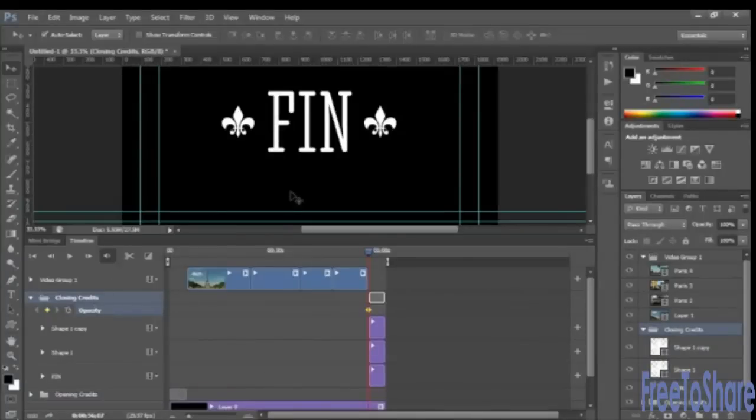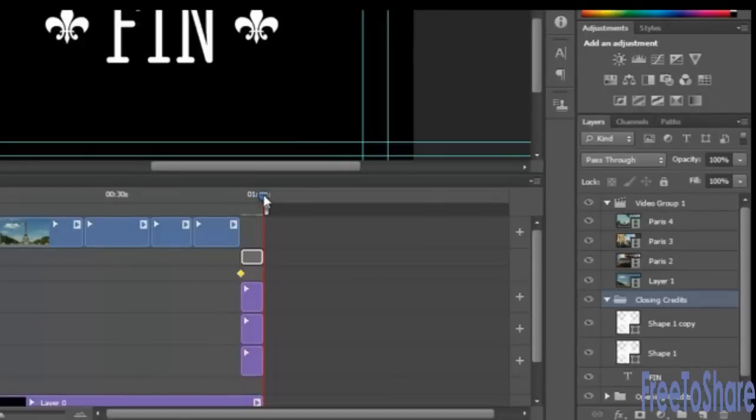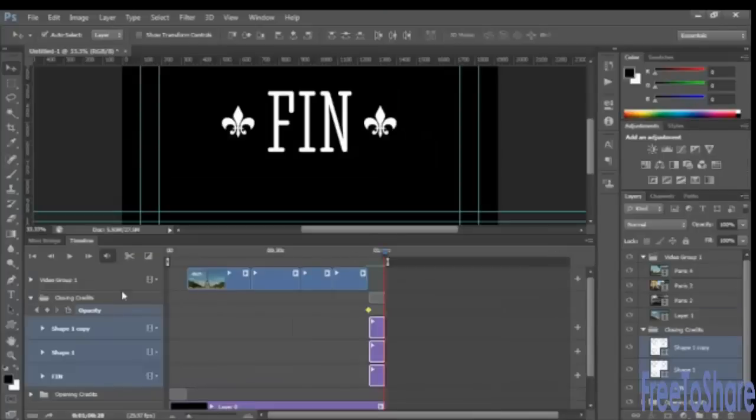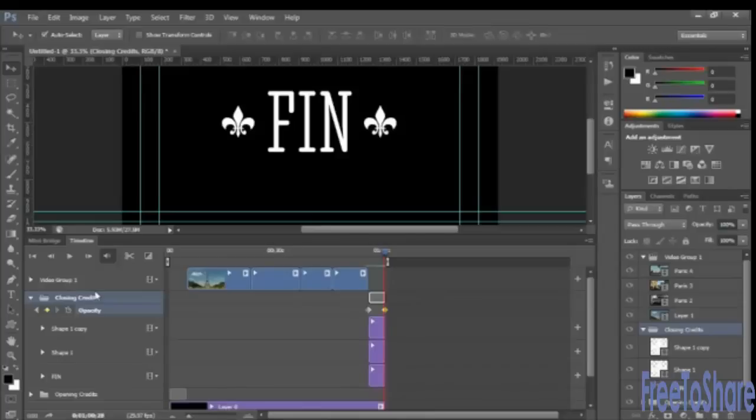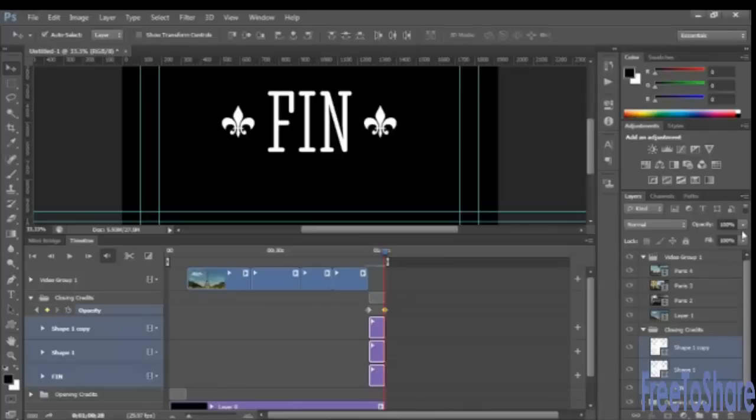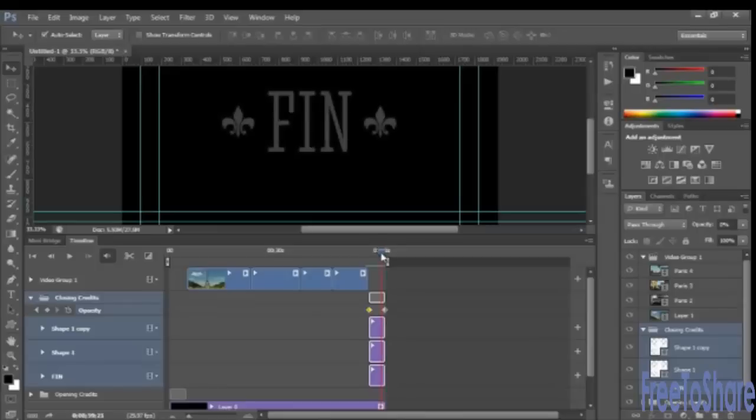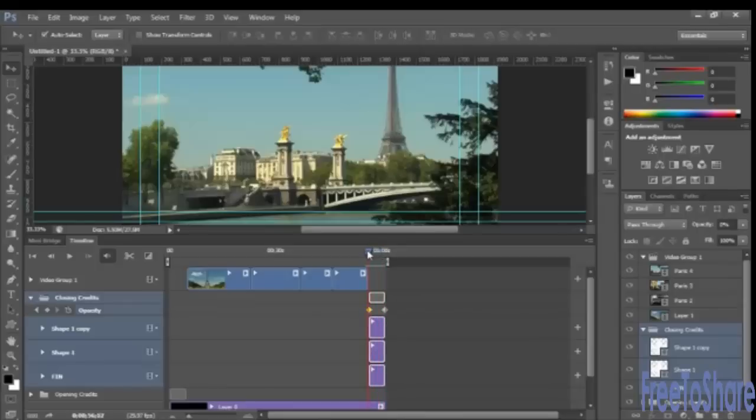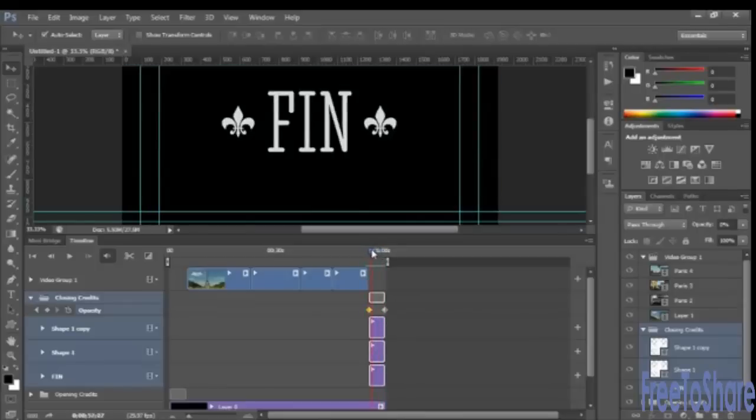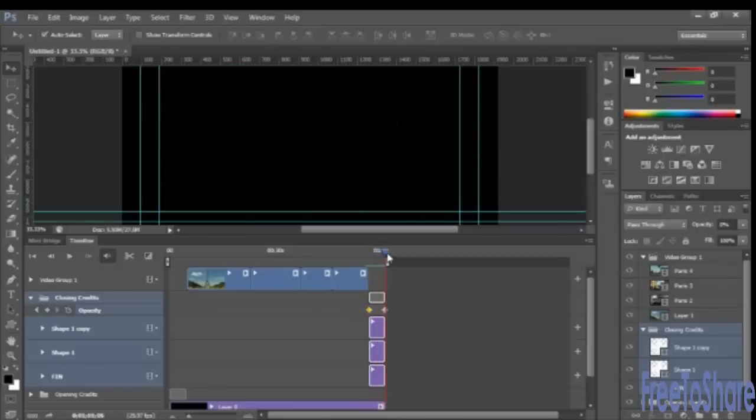We can select all three of those layers there and click the opacity stopwatch to insert a keyframe. And then you're going to move the playhead to the very end. And with all three layers selected again, insert a keyframe to mark the change in the opacity of those selected layers, reselect those layers, and take the opacity down to zero. Then to see the animation, just scrub the playhead and you'll see how that ending fades to black.